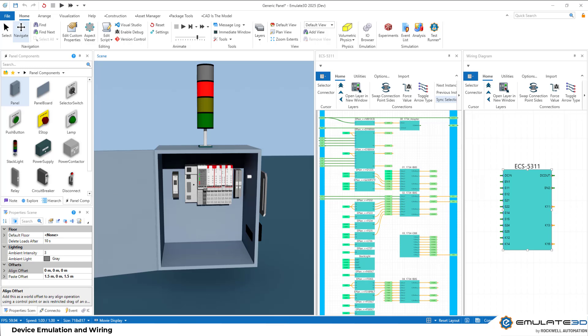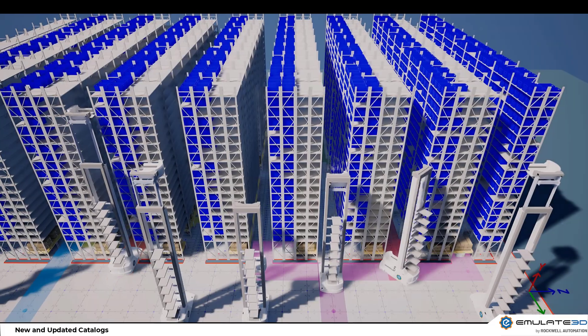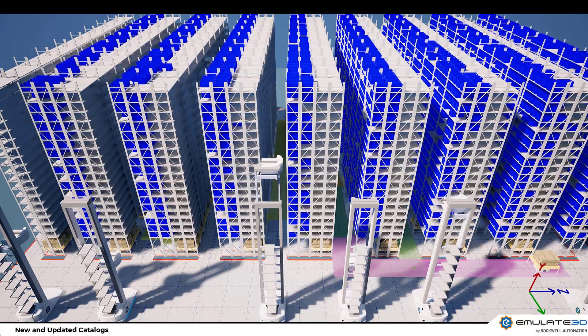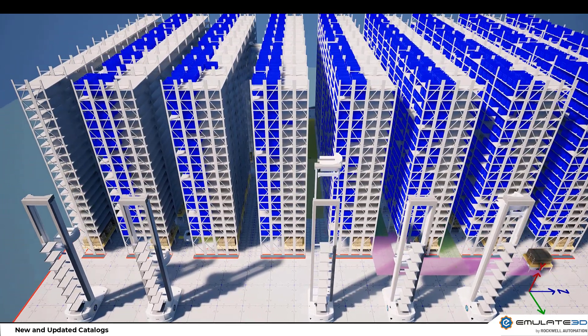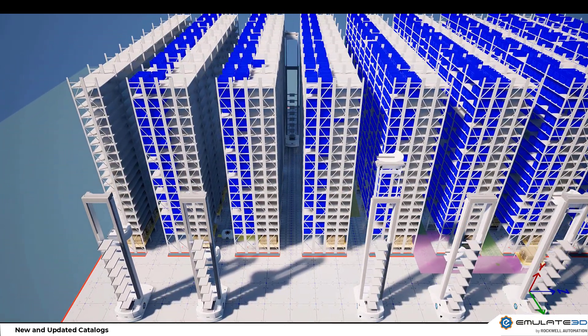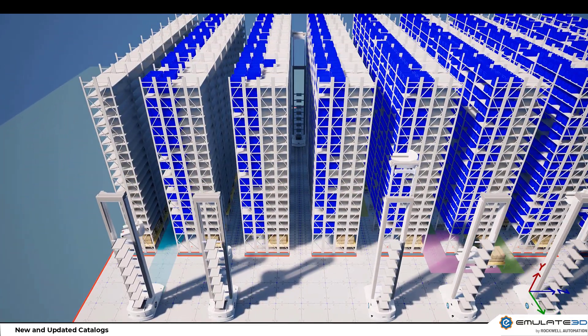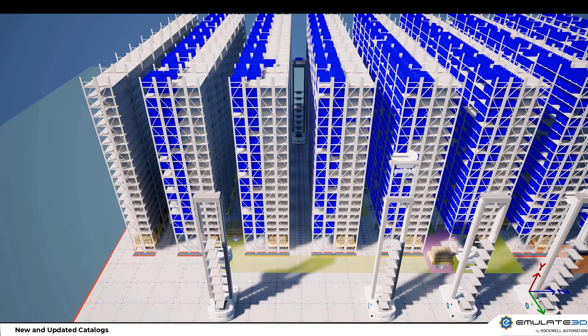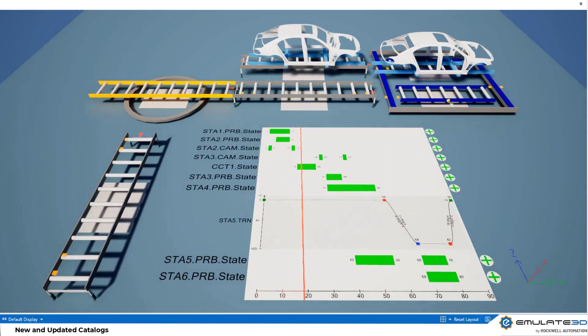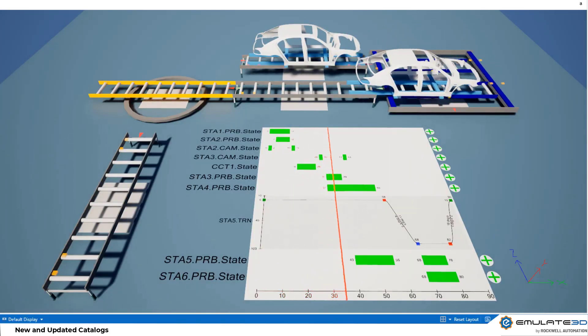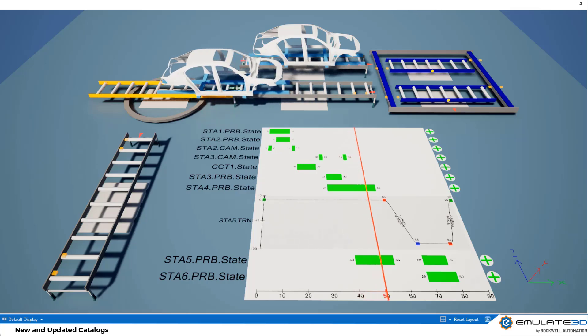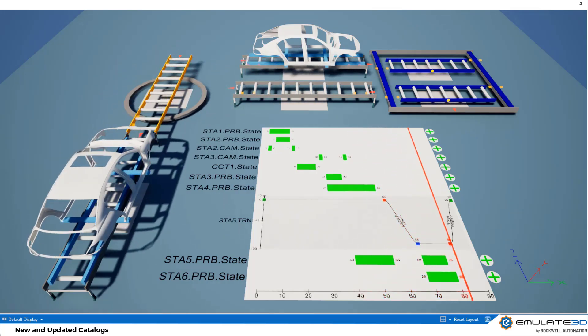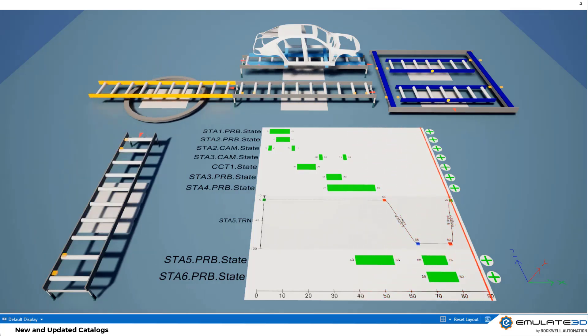A large number of catalogue updates will arrive alongside Emulate 3D 2025. New autonomous case handling robots have been added amongst many other improvements to the AMR framework. Both simulation ready smart conveyors and controls testing ready conveyors have seen major updates.